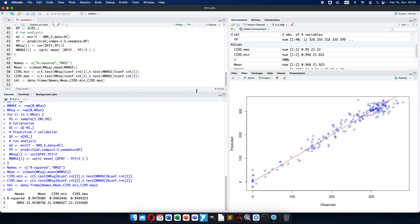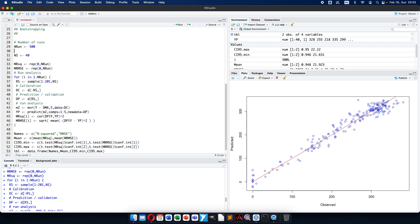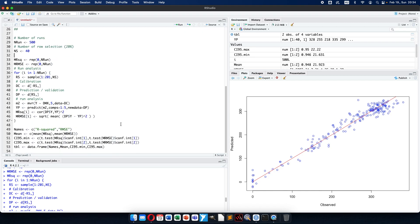Now you can see how the bootstrapping is working. We just selected the number of runs — you can change this parameter. The number of selected rows is here — our selection was 20% for validation, which gives 40 pieces. Then the R-squared and RMSE containers are filled with zeros. We ran the analysis: we randomly split the data into calibration and validation tables, built the model on calibration, and did the prediction on the validation set. We calculate the quality parameters on the validation set. This is how the bootstrapping is working. Hope you find it useful and can do it yourself.